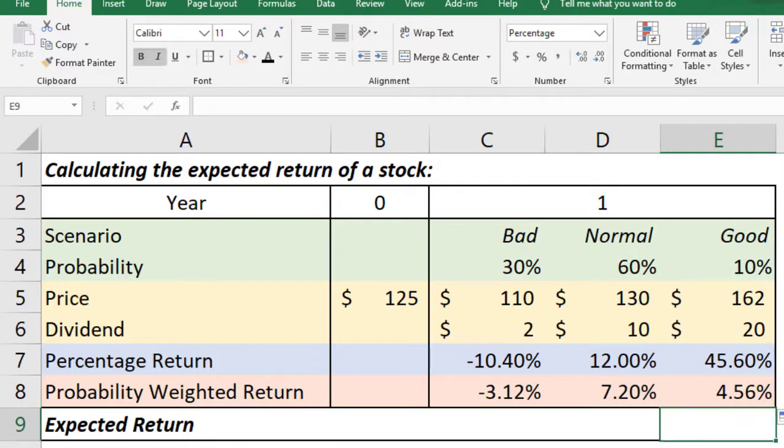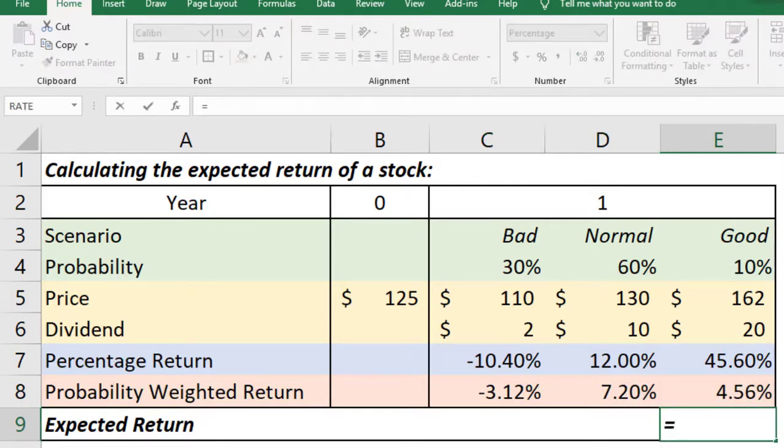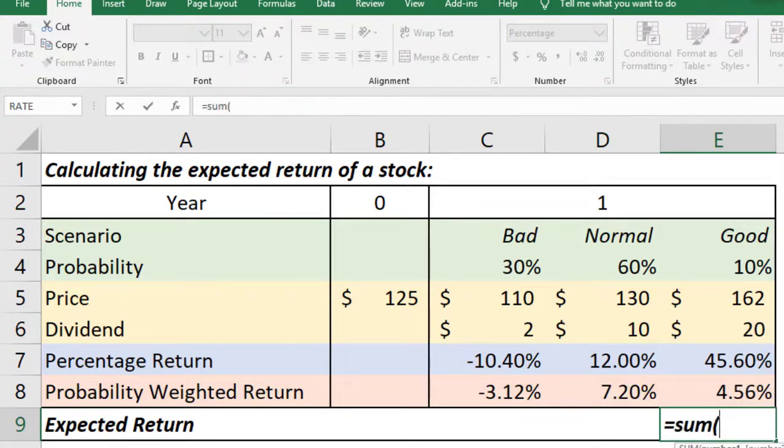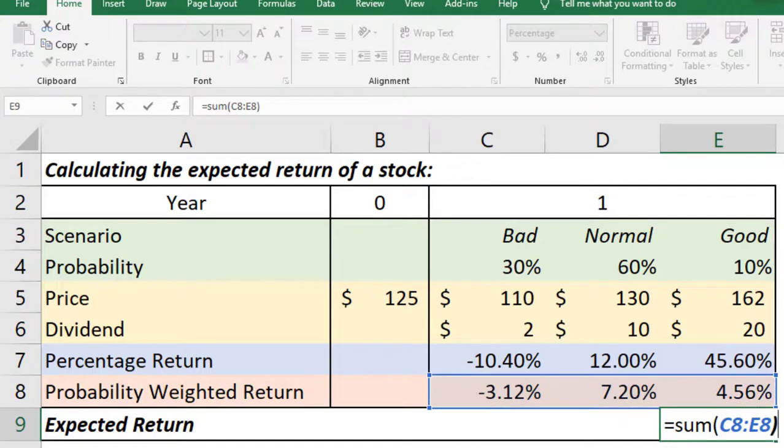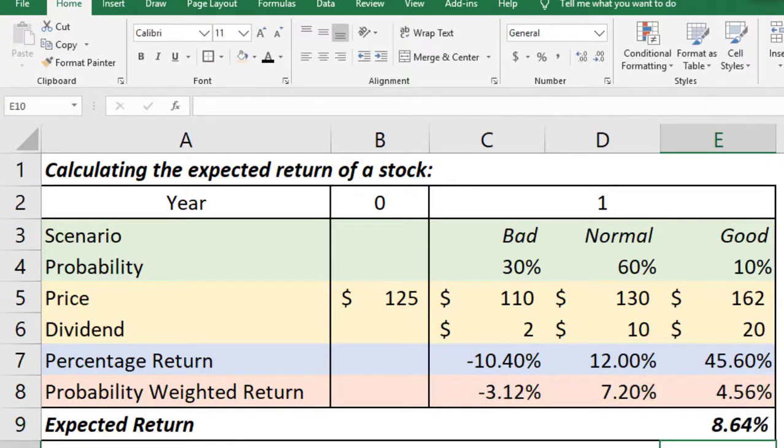Now we have got the probability weighted return. Now only one thing we need to do is we have to sum the probability weighted return. So it will be equal to sum, and these three probability weighted returns, and we get 8.64 percent, the expected return of this stock.